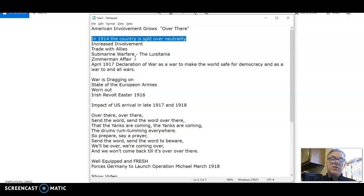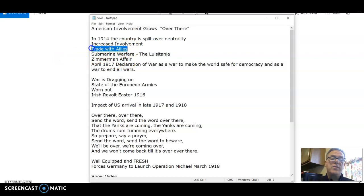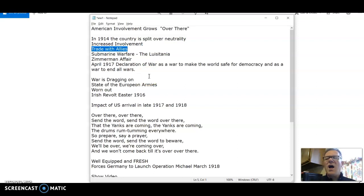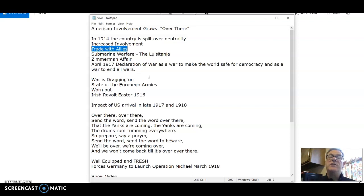The United States continued to trade with the Allies, and they didn't really trade that much with Germany. We weren't trading so much military hardware, although some was getting through. But we were trading a lot of foodstuffs, medical supplies, and other finished products that England and France needed so they could concentrate on the war effort. According to the Germans, this was aiding the English in a time of war, and that is certainly a reasonable conclusion.